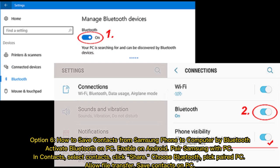Option six: How to save contacts from Samsung phone to computer by Bluetooth. Activate Bluetooth on PC, enable on Android, pair Samsung with PC. In Contacts, select contacts, click Share, choose Bluetooth, pick paired PC, allow file transfer.